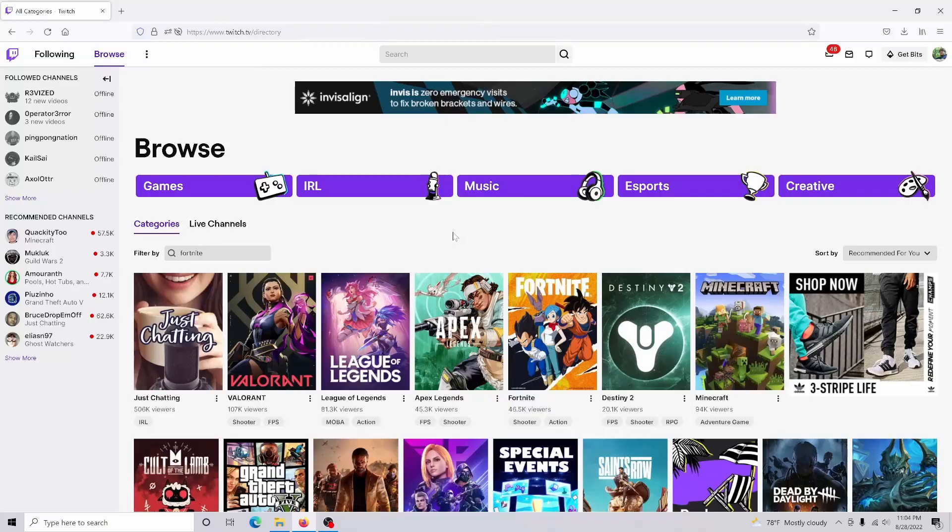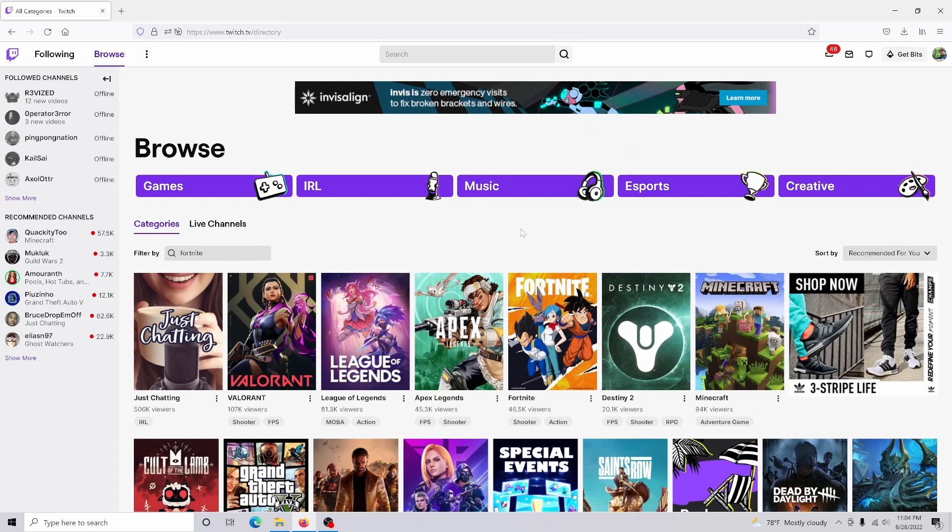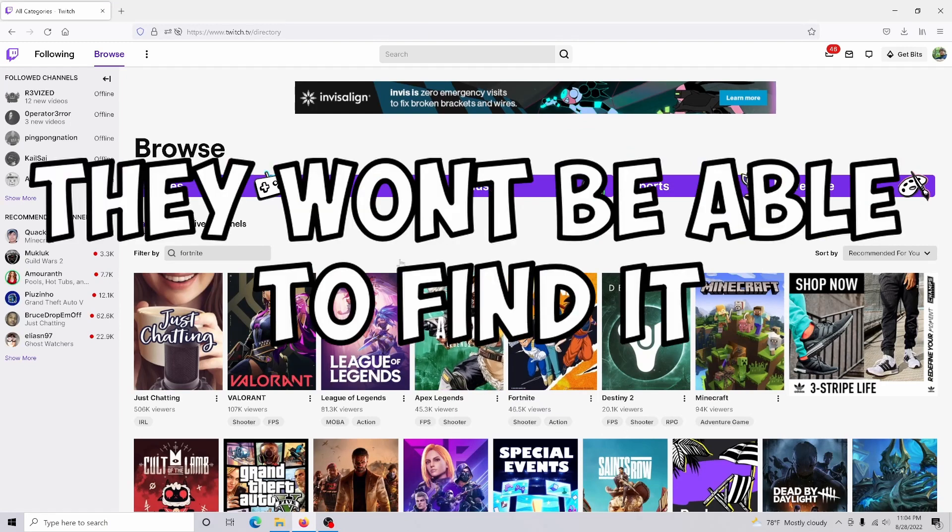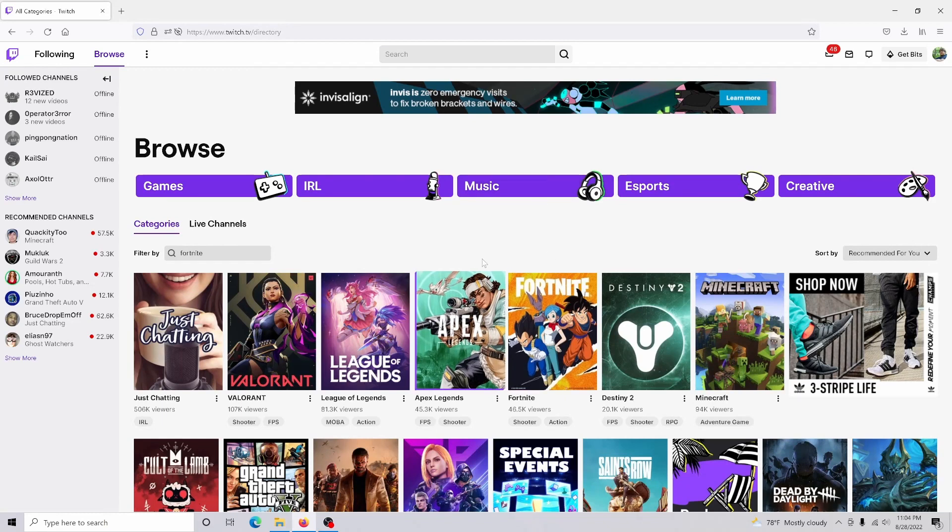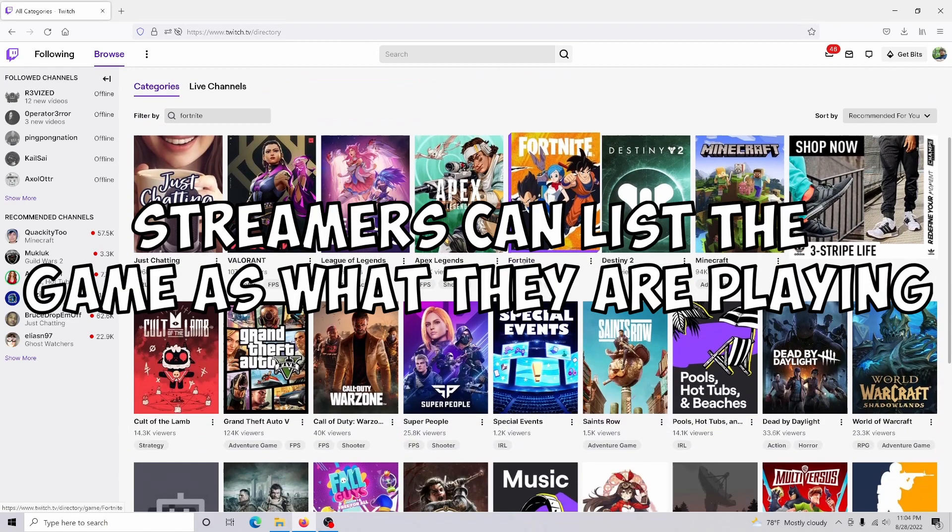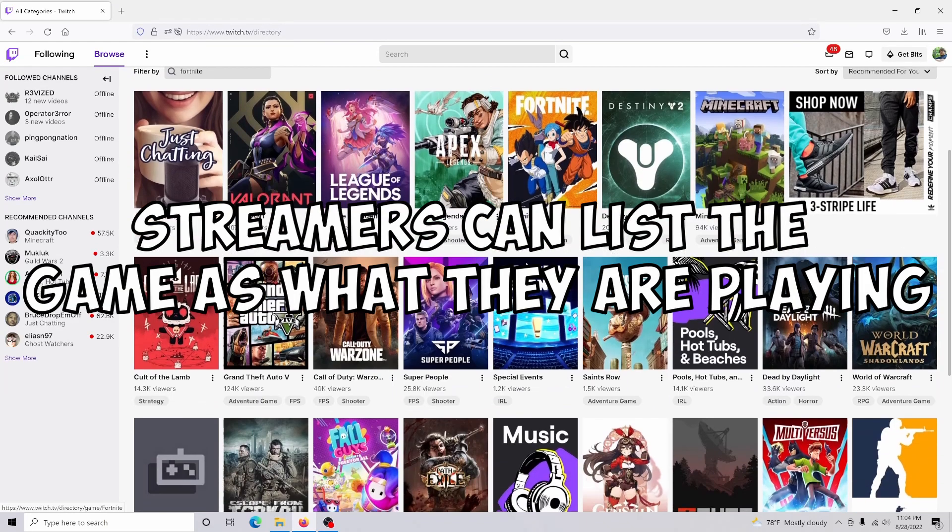So you want your game to show up on Twitch? Well, I got you. So why exactly is this important? Well, for starters, if someone is actually looking for a stream of your game, they won't be able to find it within the search menu.